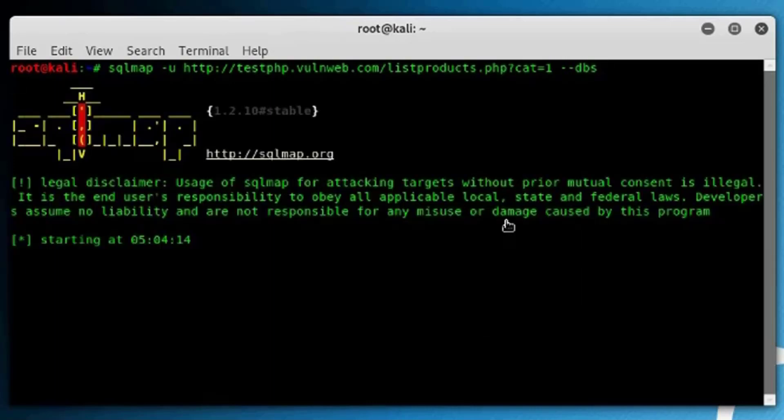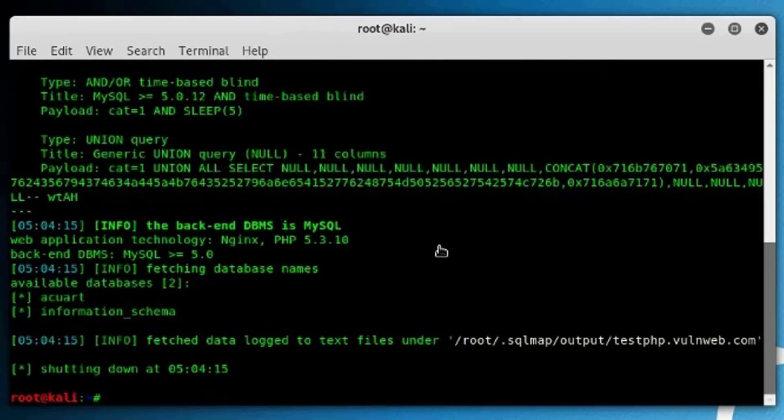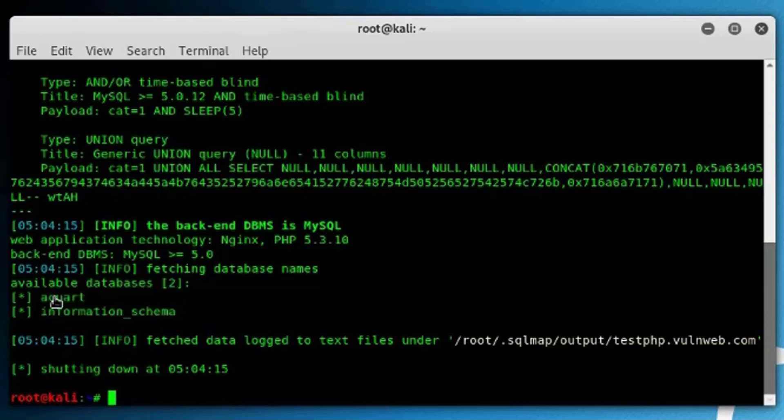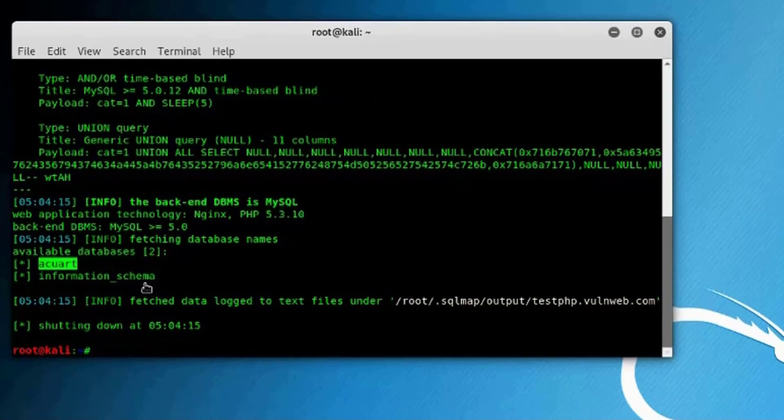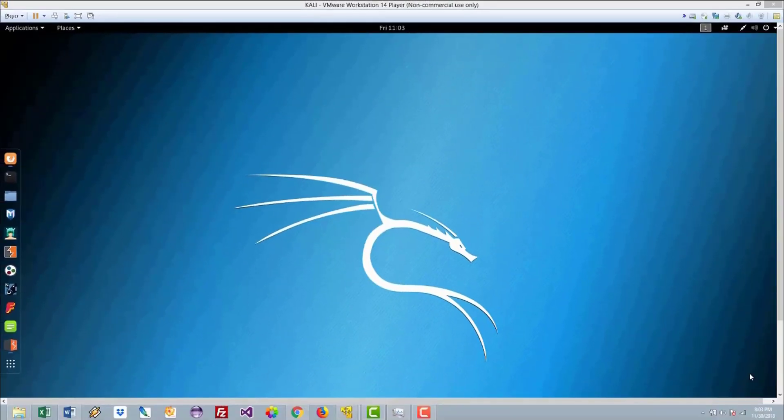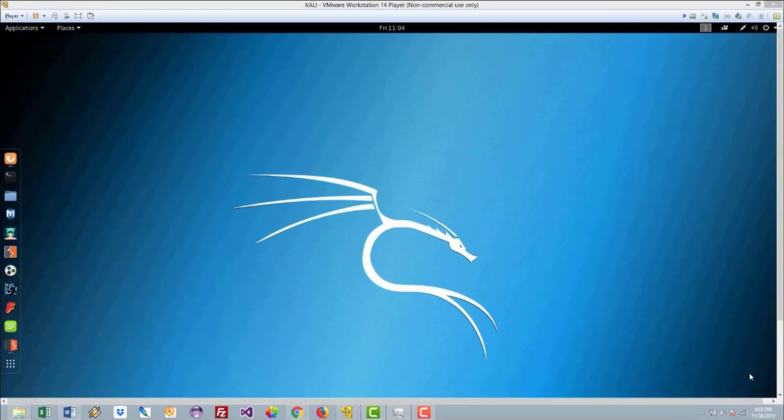And the same thing will apply. This is the Acunetix database. You can do the same as we did before. That was actually the GET vulnerability type of SQL injection.